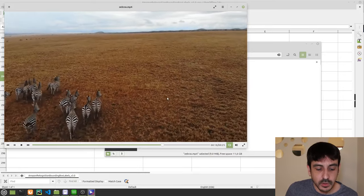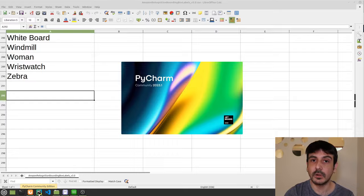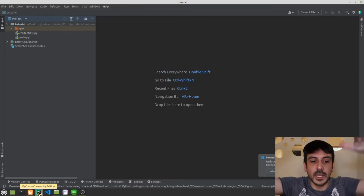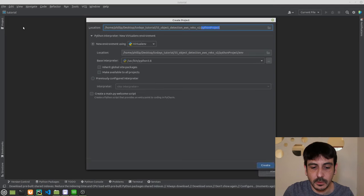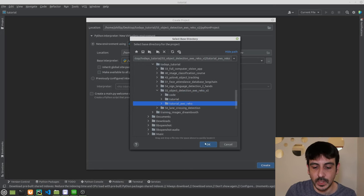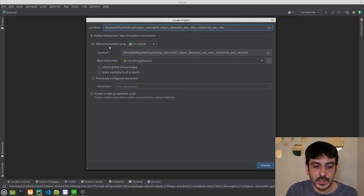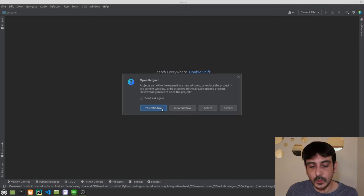Now we're going to PyCharm and I'll show you the entire process: how to create a project, all the files we need, and how to install the requirements — every single step from scratch. I've already opened PyCharm. I go to File > New Project and create the project in my tutorial folder called 'tutorial_aws_rekognition'. I create a new virtual environment using Python 3.8 and click Create.